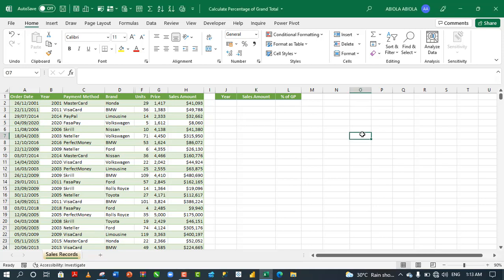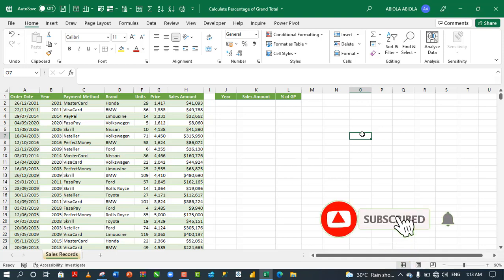Hi! Welcome to this Excel video tutorial. In this video, I'm going to show you how to use the new Scan Lambda function to calculate percentage of grand total. So, let's get started.